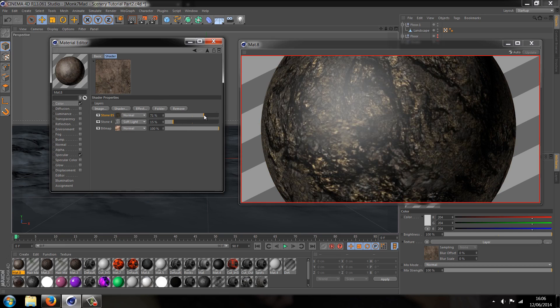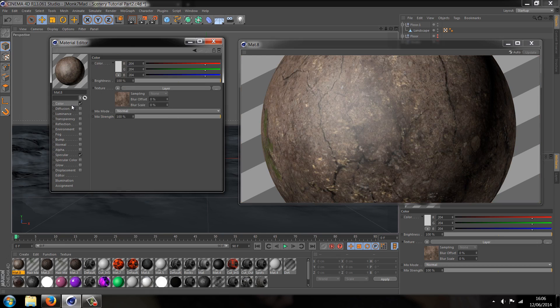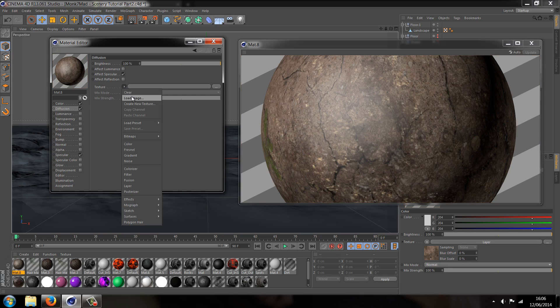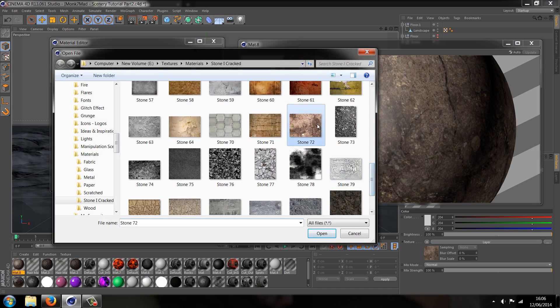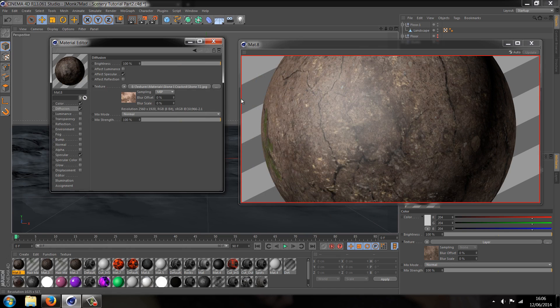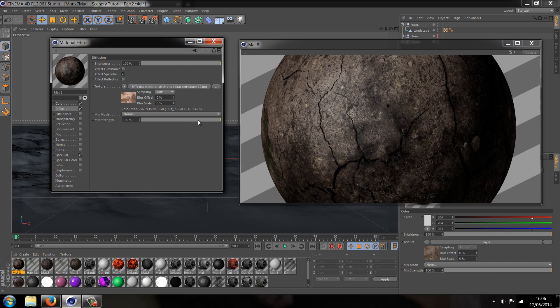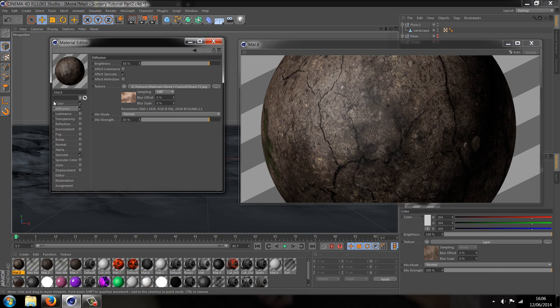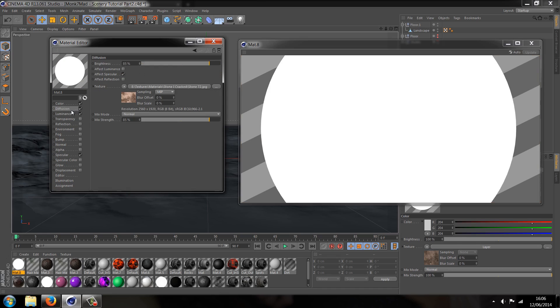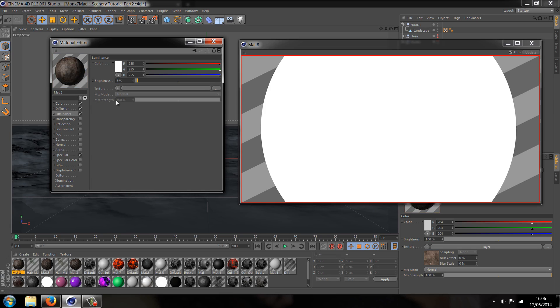This one we're just going to turn the brightness opacity down so we'll get a dark material. Then we're going to go to diffusion, checkbox, and let's load the first image that we used. Let's turn the mixed strength down to about 85% and the brightness to 85%. That's looking quite dark, grungy, and all-round just what we need for the scene. Let's enable luminance to give it a little bit of brightening, not too much, only something like 3% to be needed.